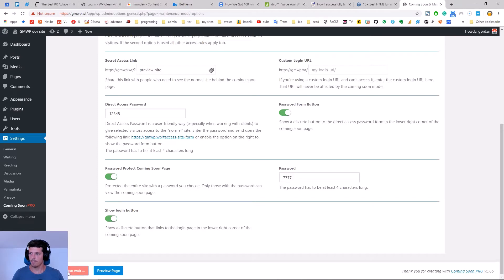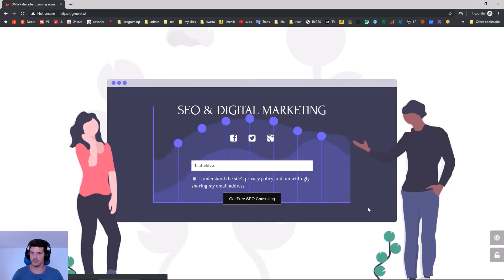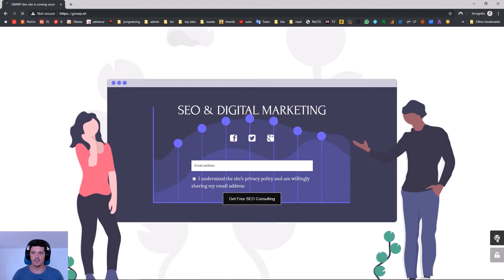Another nifty option we have is the Show Login button. It adds another button to the right which leads to the WordPress login form.